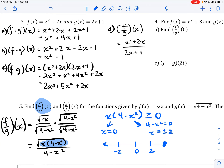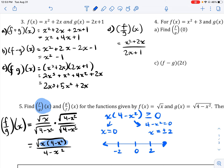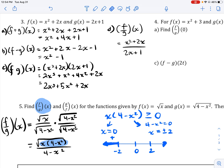Testing a value less than −2, like −3: (−3)(4 − 9) = (−3)(−5), which is positive — so the inequality holds. Testing −1 (between −2 and 0): negative times positive is negative — not true. Testing 1 (between 0 and 2): positive times positive is positive — true. Testing 3 (greater than 2): (3)(negative) is negative — does not work.